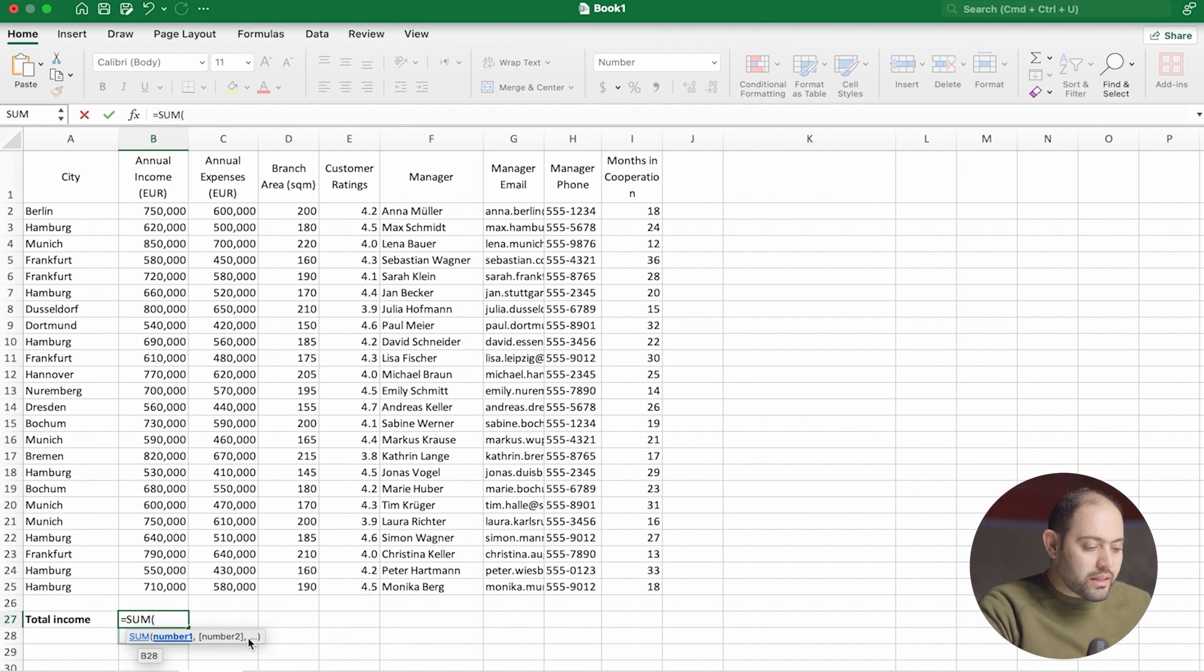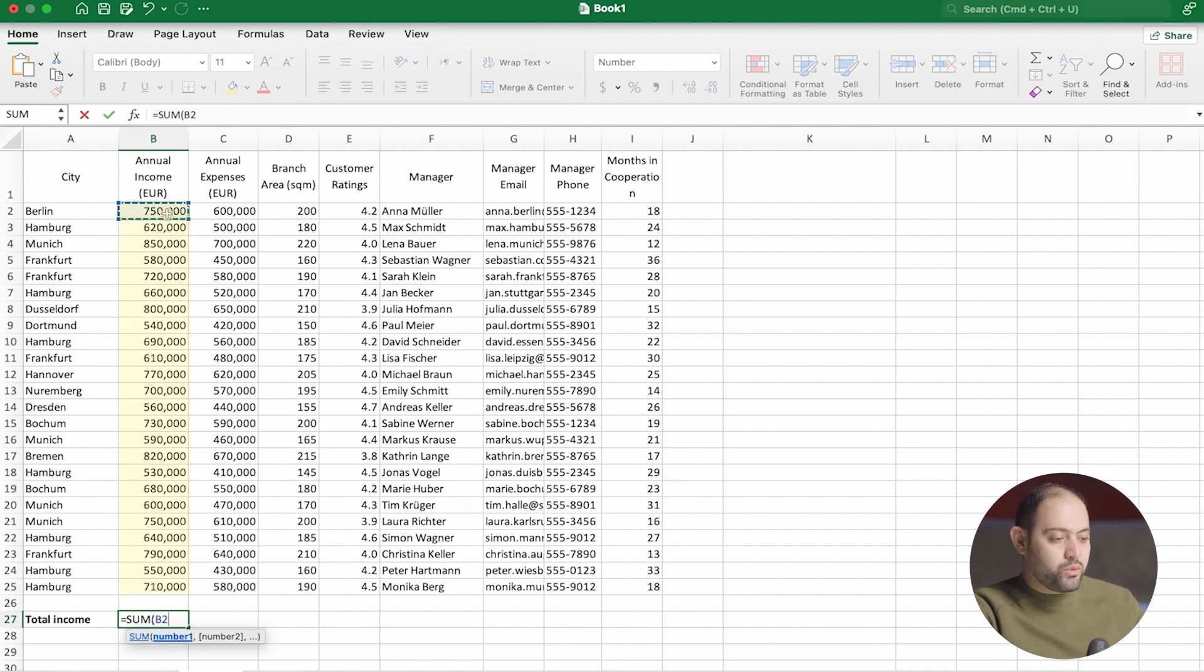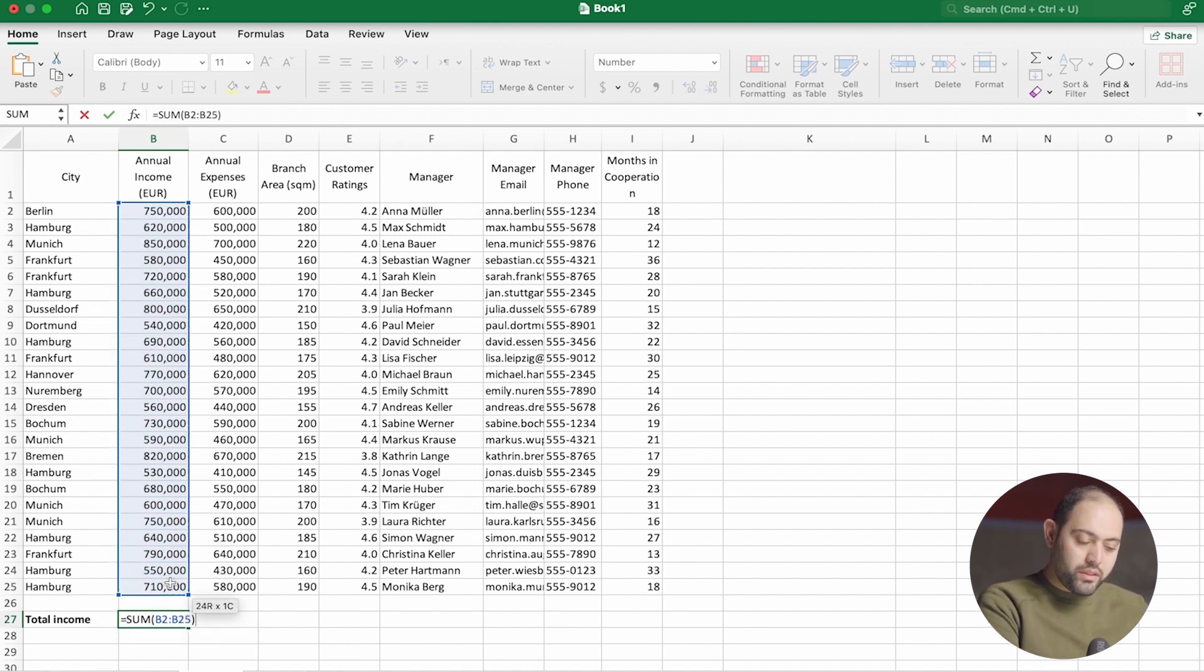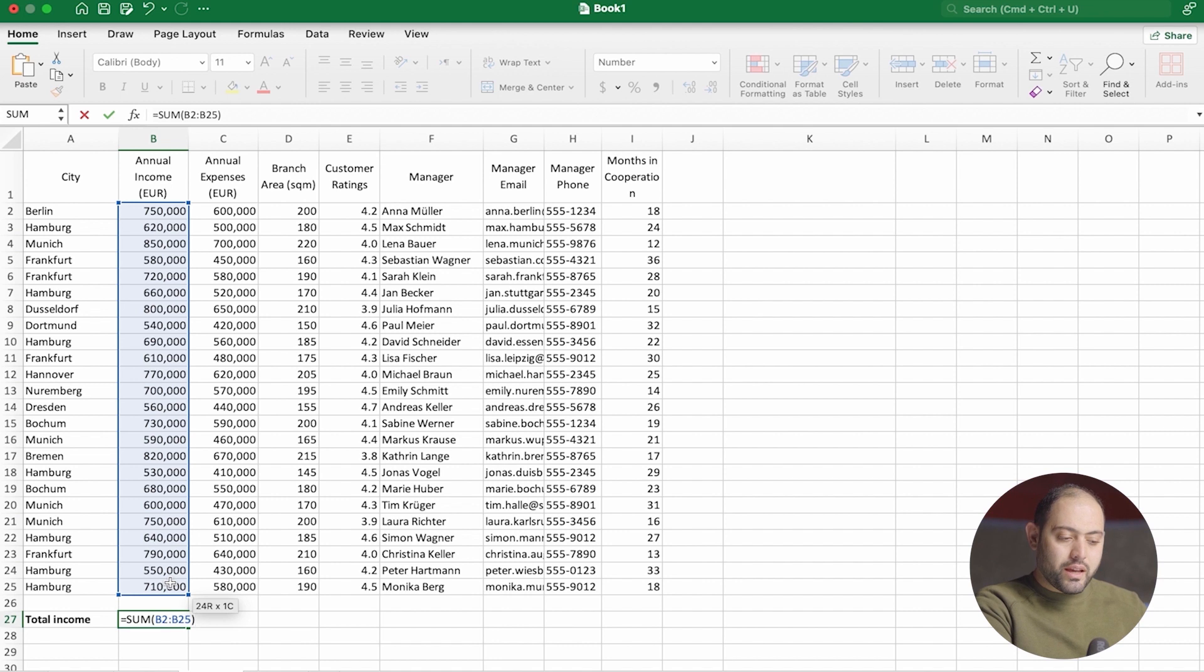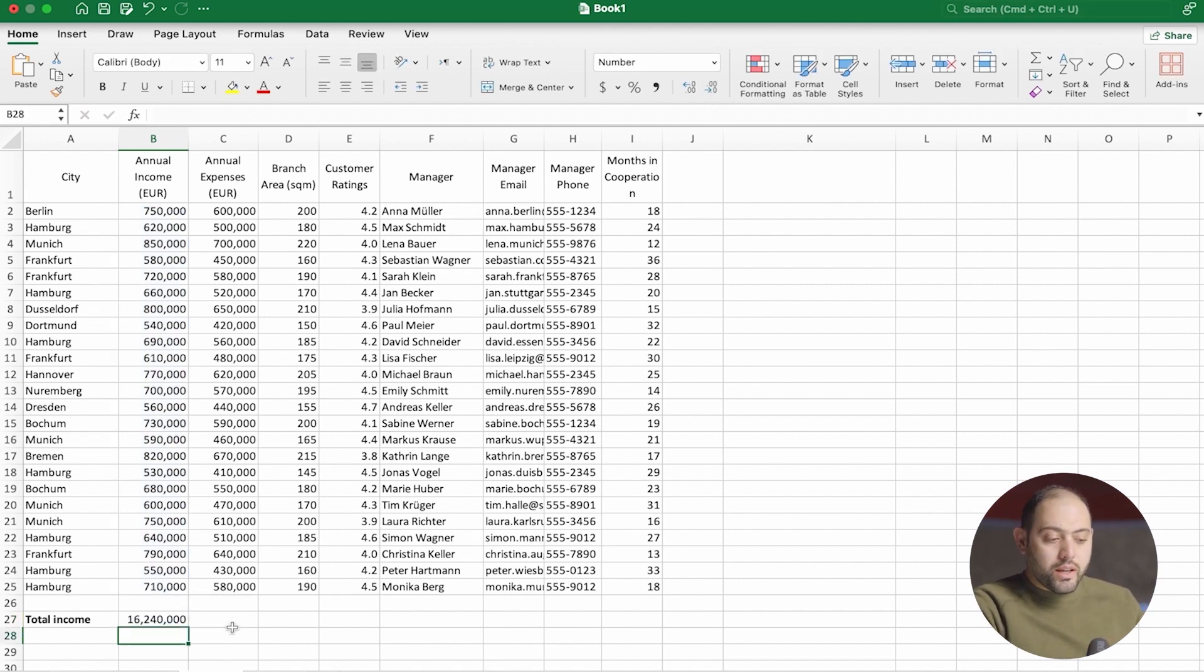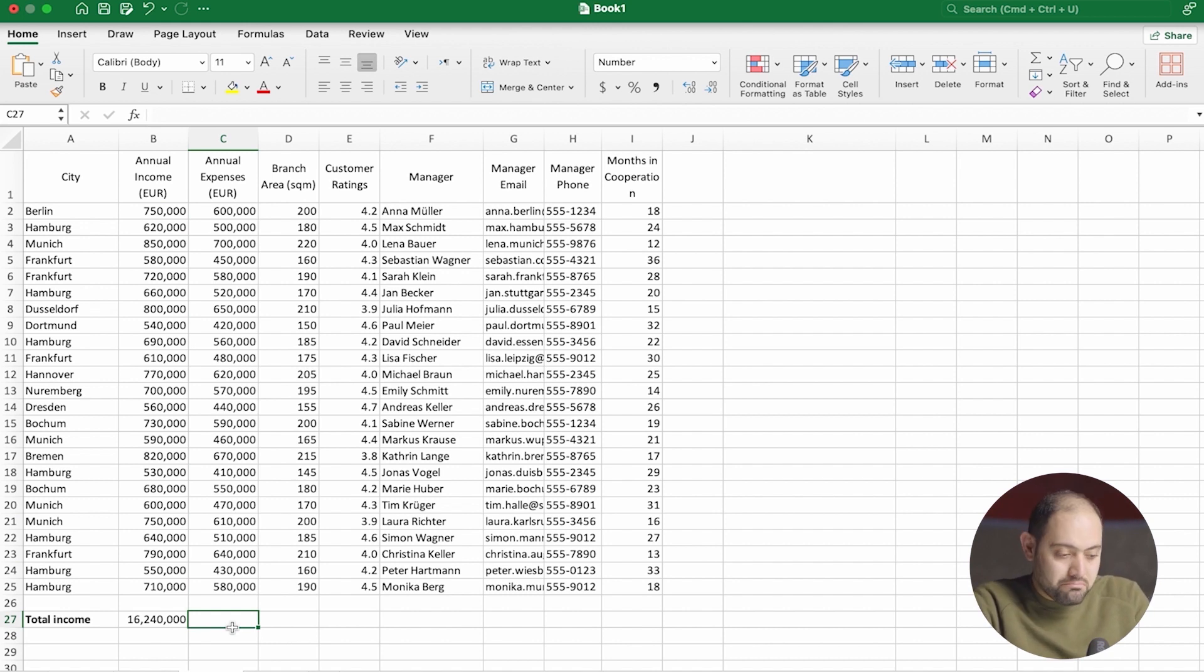So it's telling me to give it the numbers that I want to sum. Well, actually, I want to sum a range. So I'm going to select this range, close the parentheses so that Excel knows that I'm done with my argument. And if I press enter, voila, they're making 16,240,000 euros every year. That's impressive.